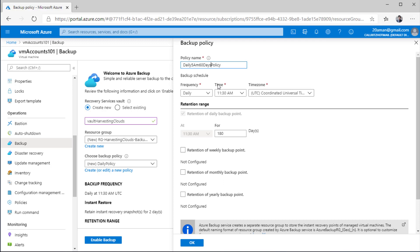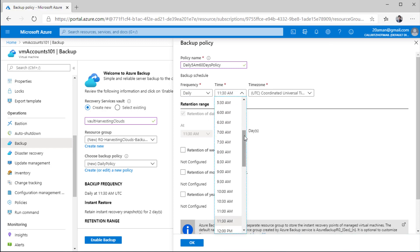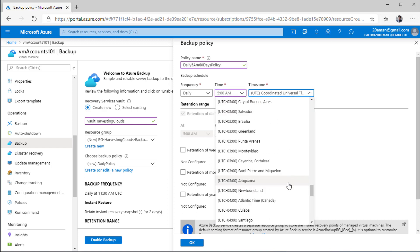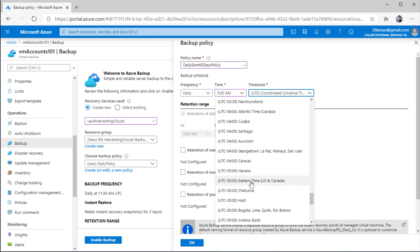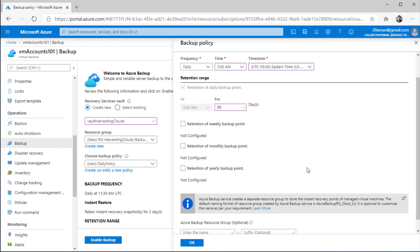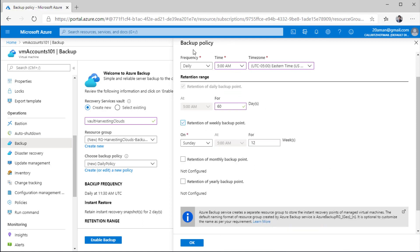A backup policy dictates how frequently the backup will be taken on your virtual machine. The frequency options are either daily or weekly. I'll configure the backup to be taken around 5 AM. Since I am in the Eastern time zone, I'll select Eastern time zone. For retention, I'll select 60 days. I can also configure weekly backup, monthly backup, and yearly backup on this particular virtual machine through this backup plan.